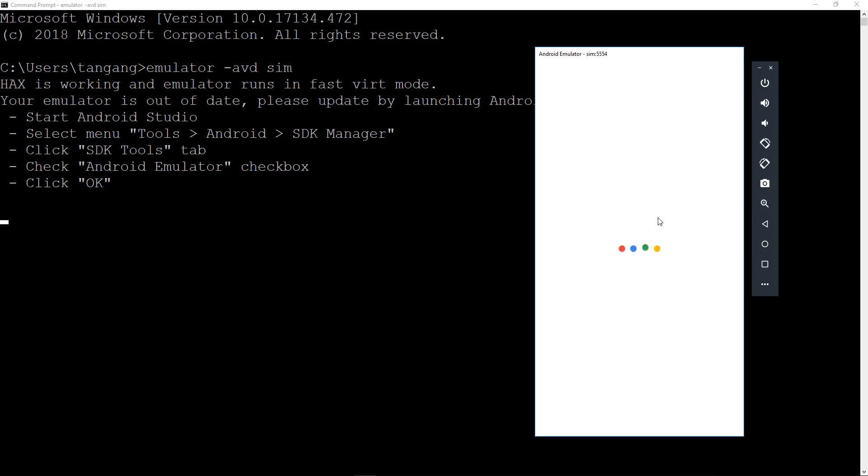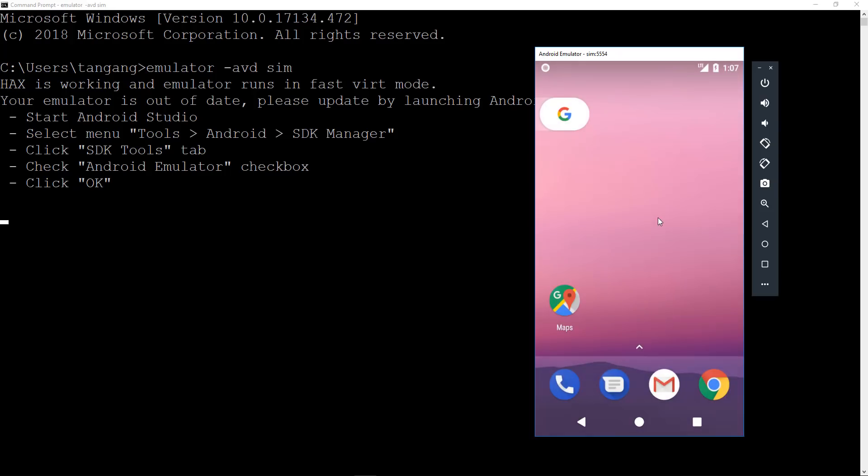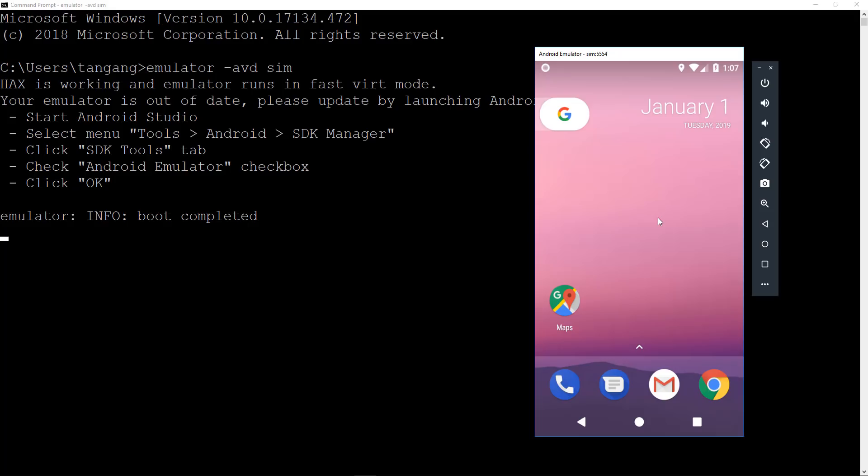So in the next video, we're going to be using the AVD manager to create, to pretty much create our own custom virtual machine, virtual Android environment. And then we'd be able to do this tutorial. I'll see you guys in the next tutorial. Have a good day. Bye bye bye. Thank you.